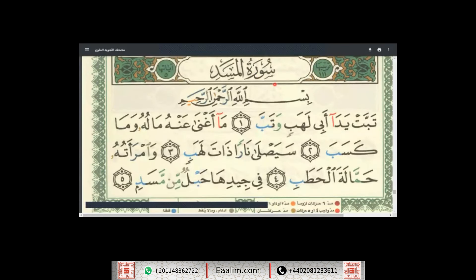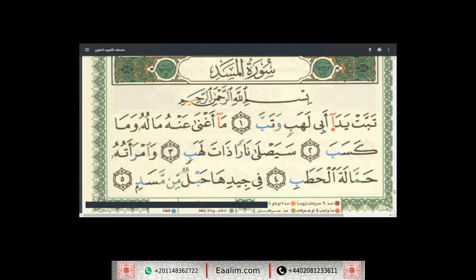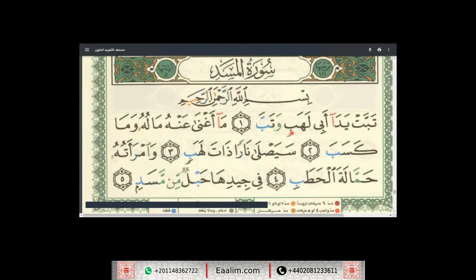A'udhu billahi min ash-shaytani r-rajeem. Bismillah ar-Rahman ar-Rahim. Tabbati yada abi lahabin watab. Let's repeat again: Tabbati yada abi lahabin watab.